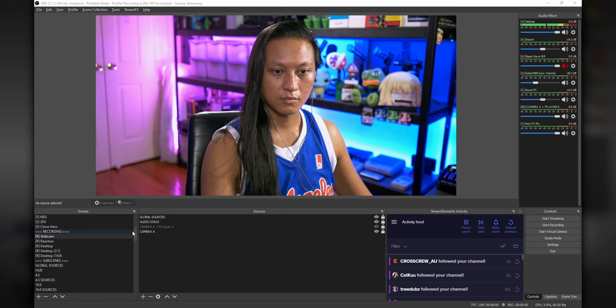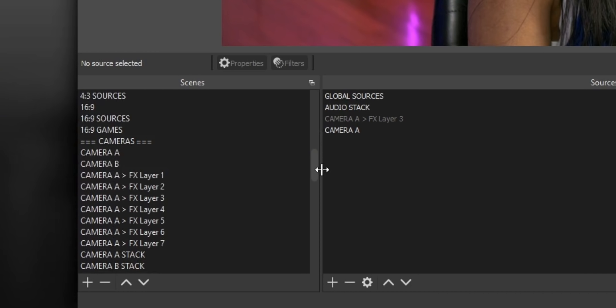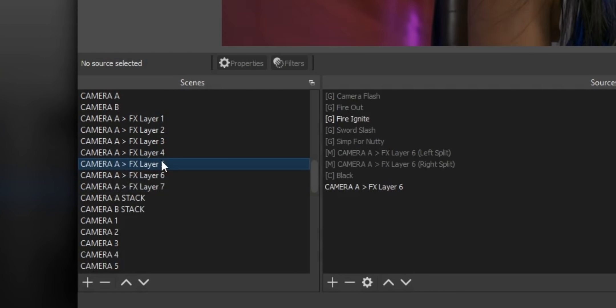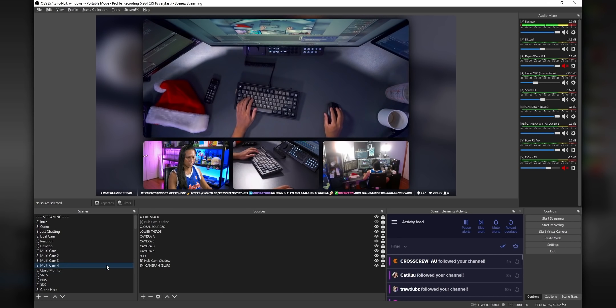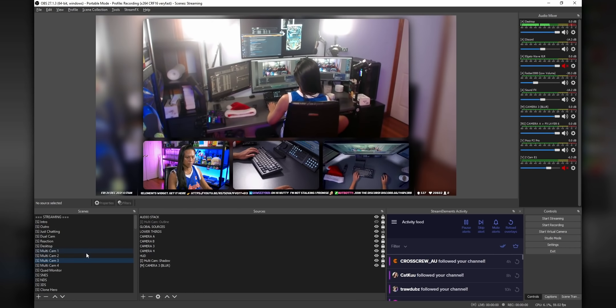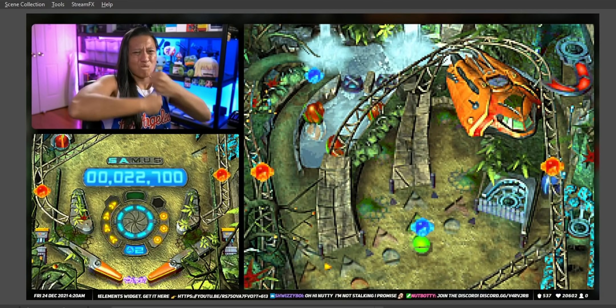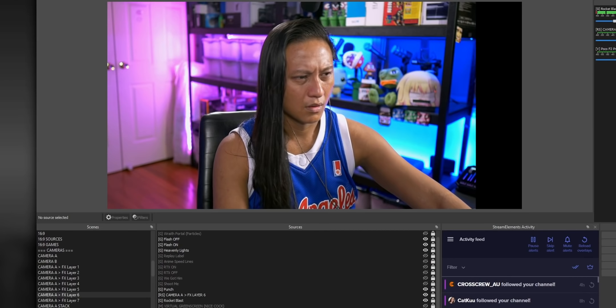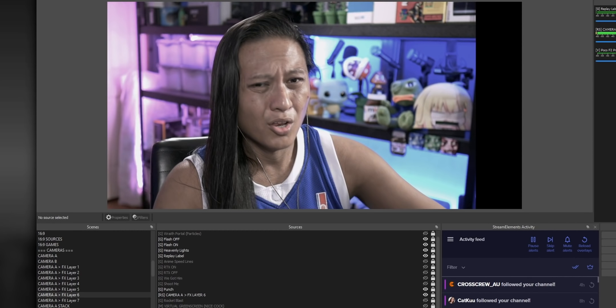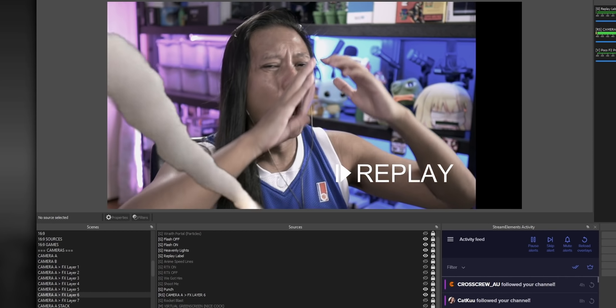This is my OBS setup that I use for streaming. I've got probably over 50 scenes. I don't even know how many sources I have — I've just lost track. I got a ton of effects, like six different camera angles, filters, scenes for consoles that I don't even use. There's a lot going on here, and I know just looking at this might make you feel a little bit intimidated. So to make your life just a little bit easier, I wanted to show you guys a few really basic tips that you can start using right now.